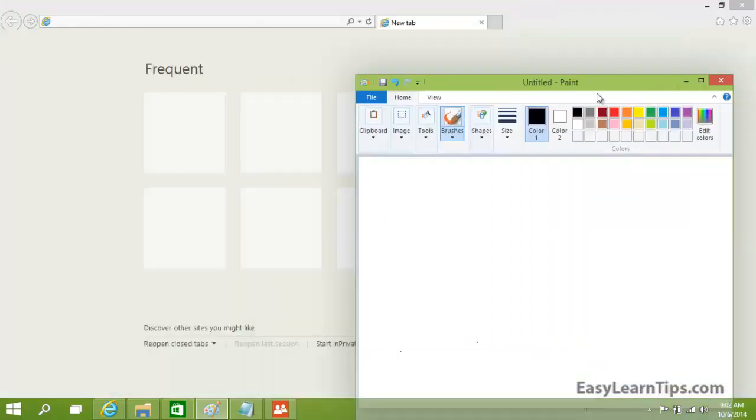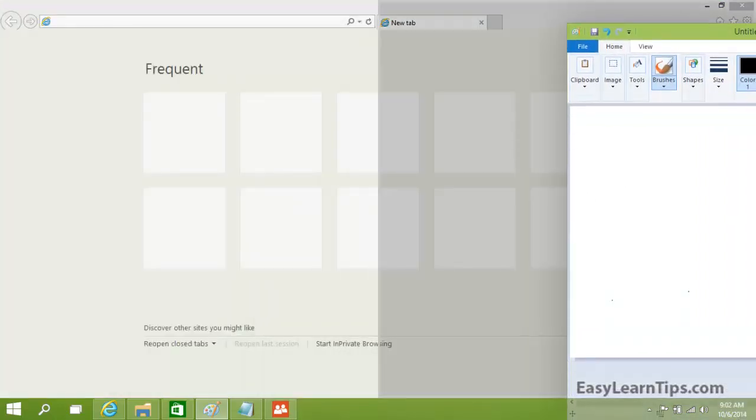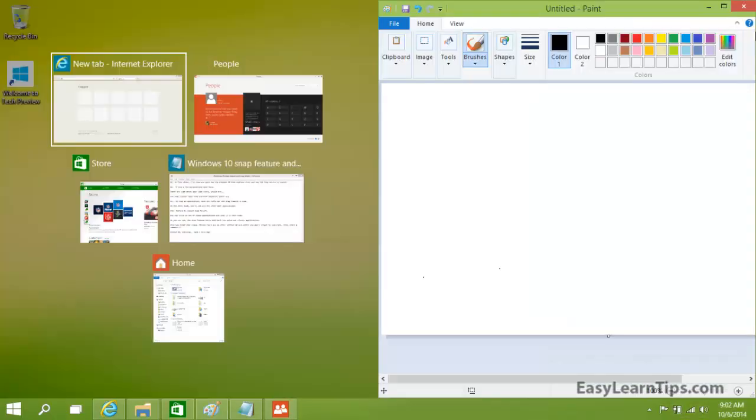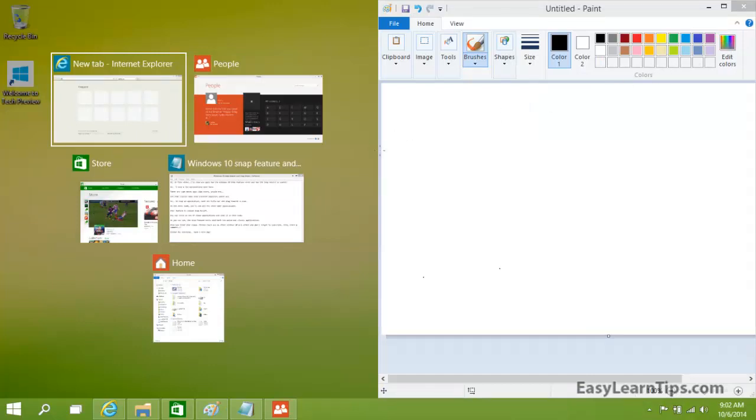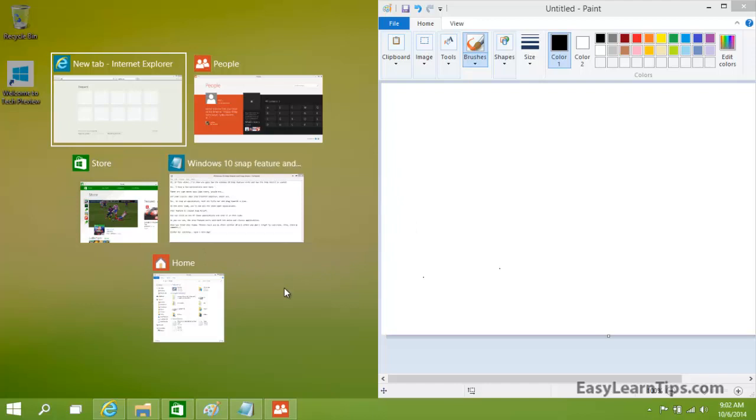On the other side, you'll see all the other open applications. This feature is called Snap Assist.